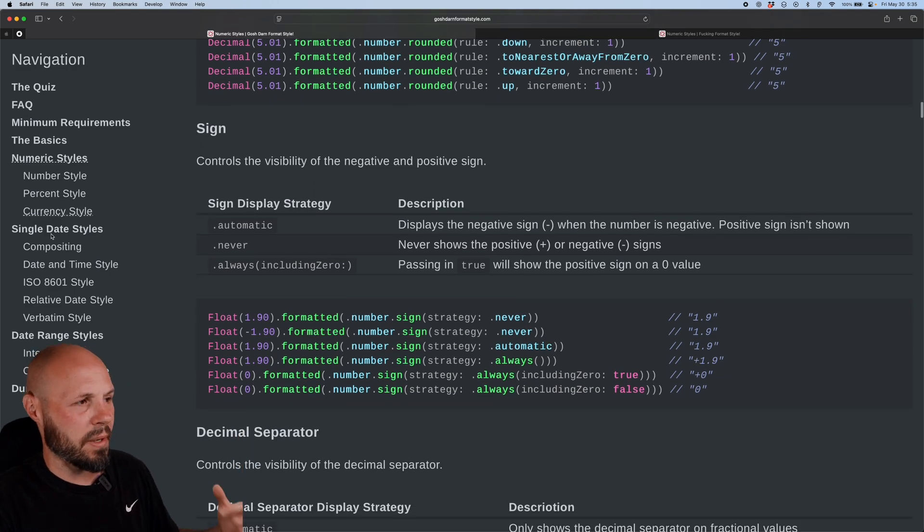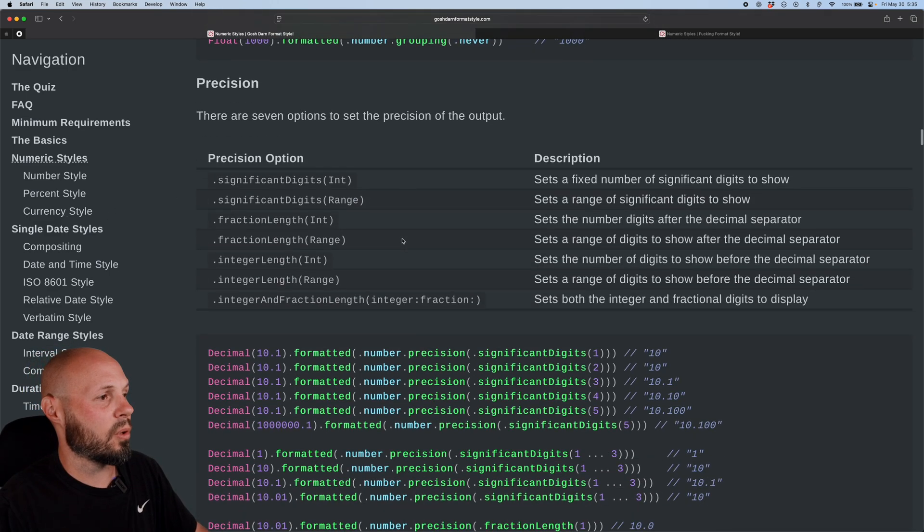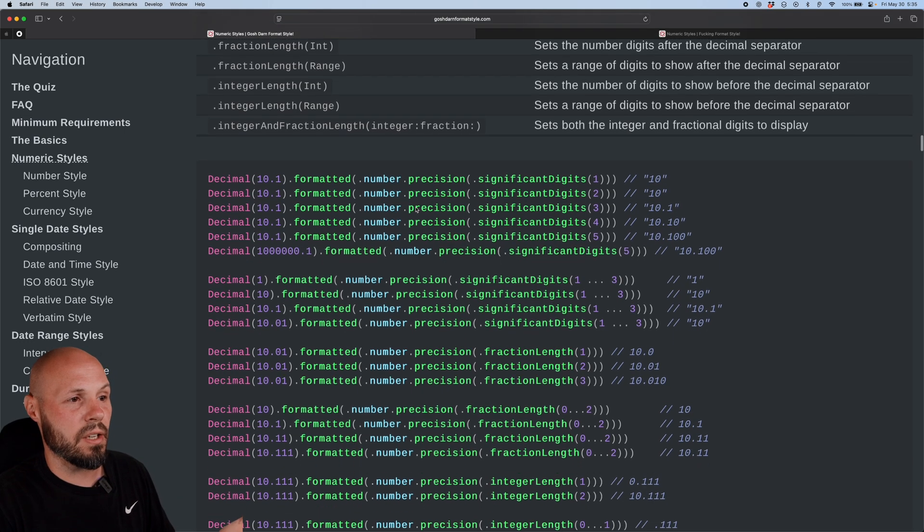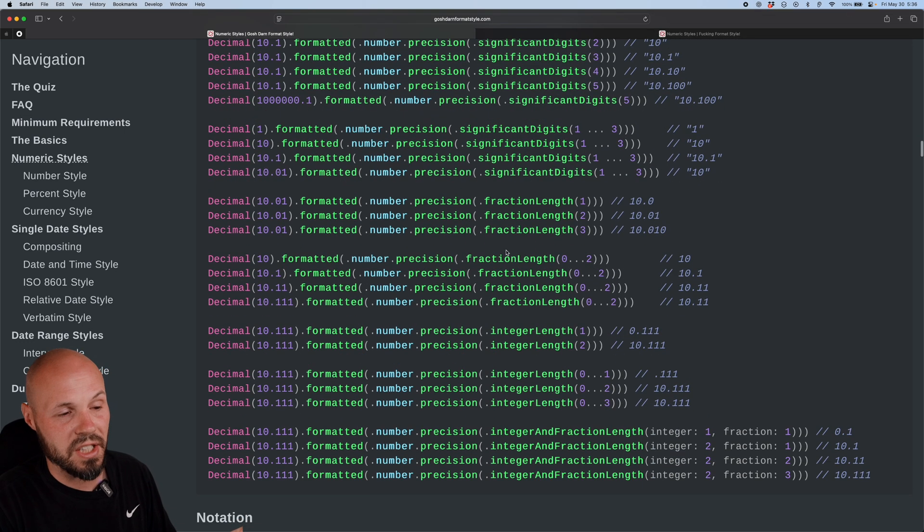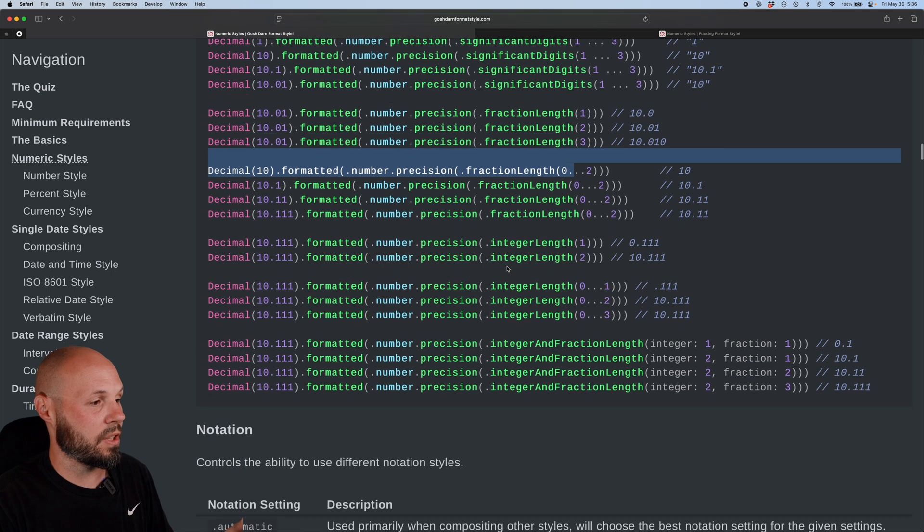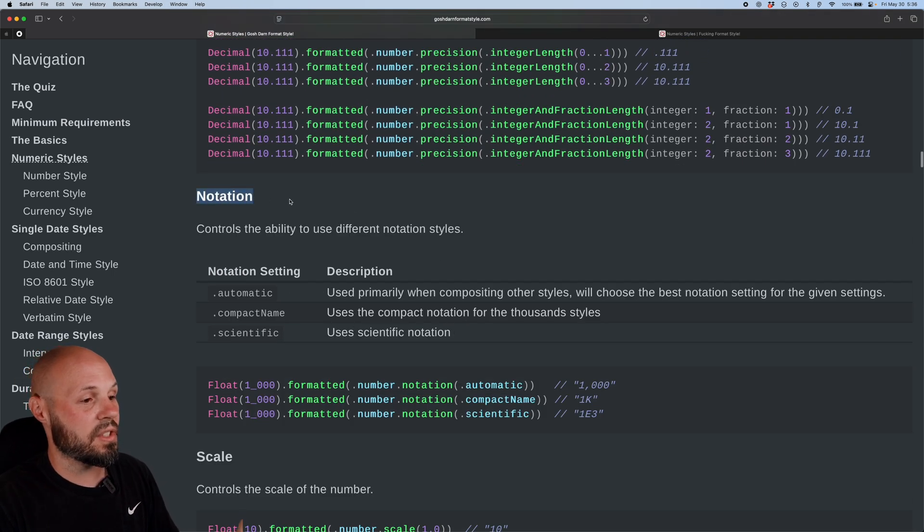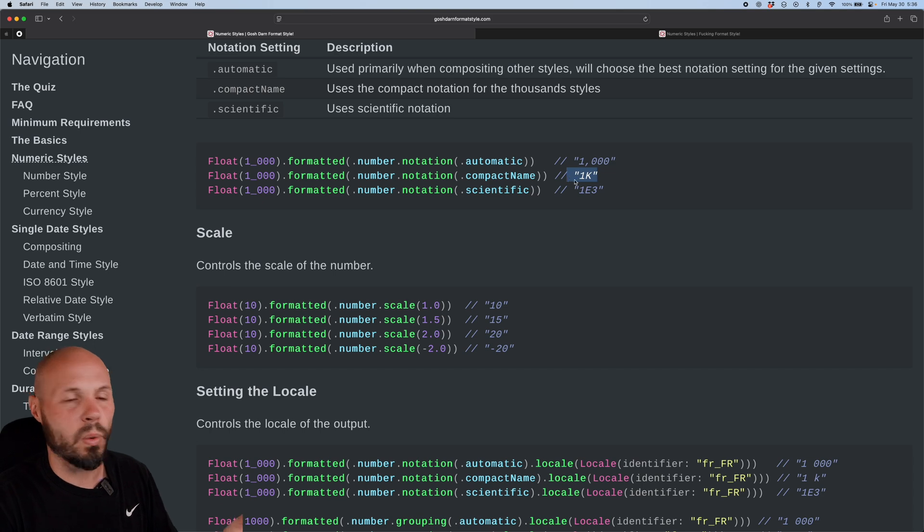And again, this is a huge, long website. Luckily, it's broken down into sections. So for example, I scroll down, I was looking for precision. Okay, cool. This is where I can do significant digits or a fraction length. That's where I learned how to control how many decimals I wanted to show. Here's that notation section, right? I knew I wanted the compact name, that 1K, 21 million, whatever it is.